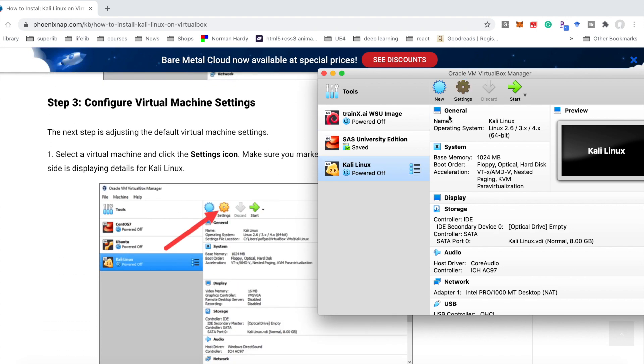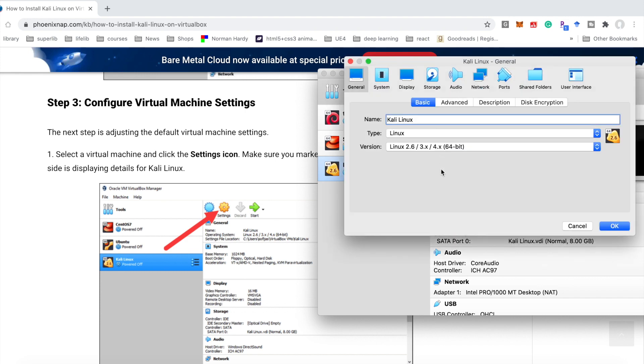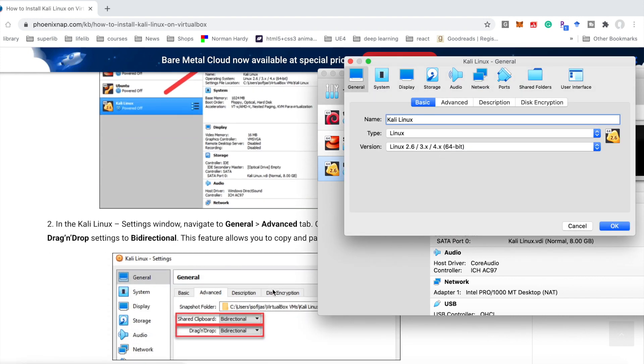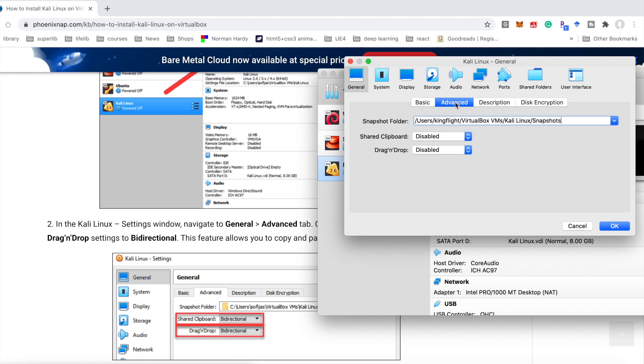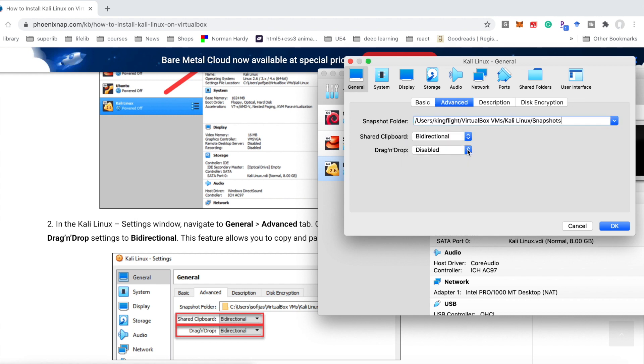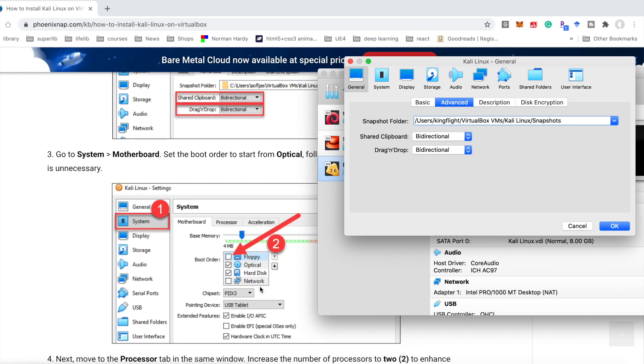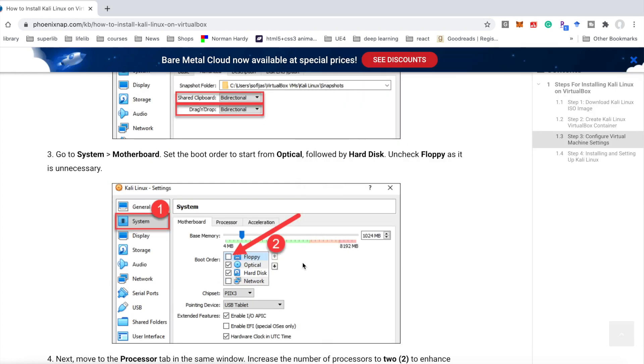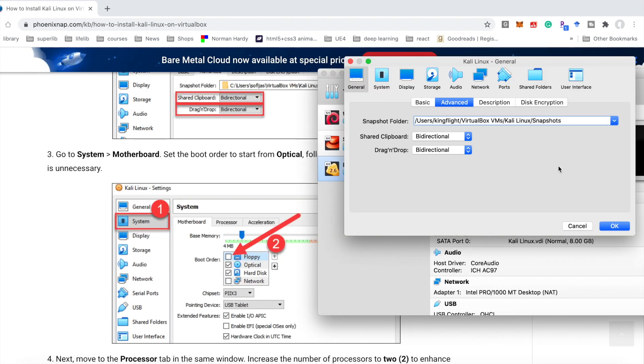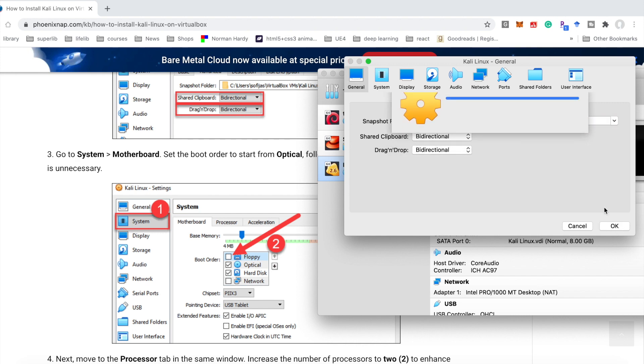After we finish this part, we need to go to General. For the advanced settings, here we need to choose these two options to bidirectional. Okay.